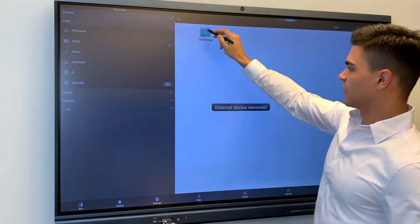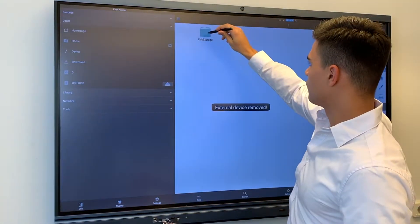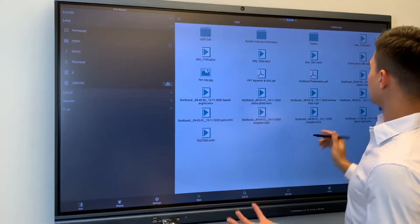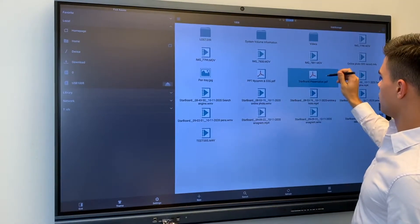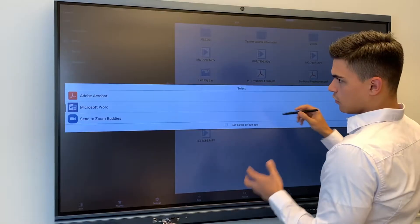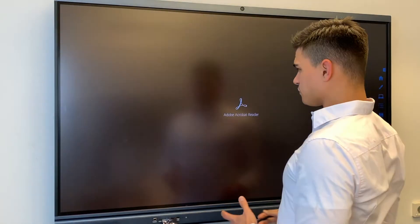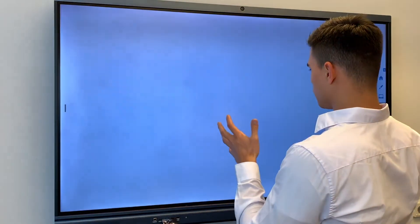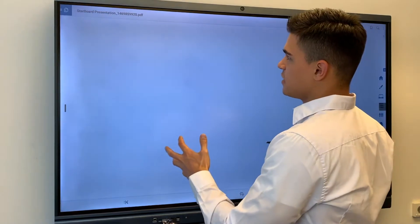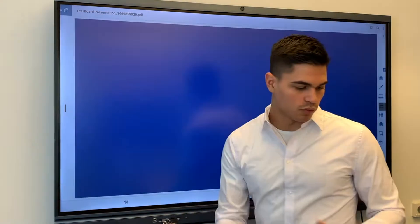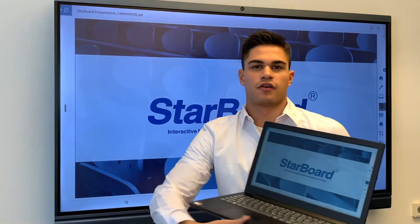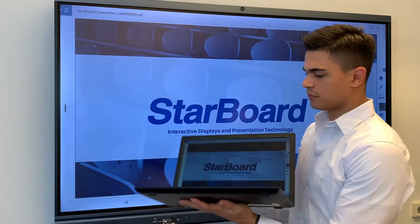You access the file you would like to show. In this case, I will be showing the Starboard presentation. You open the presentation and what is being displayed here everyone will be able to see on their own personal device.